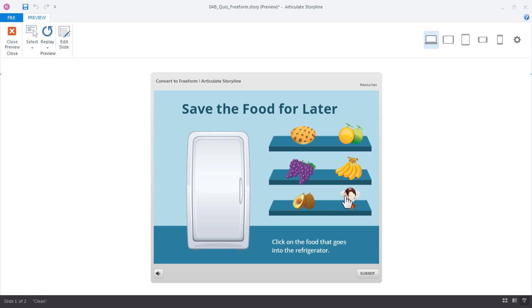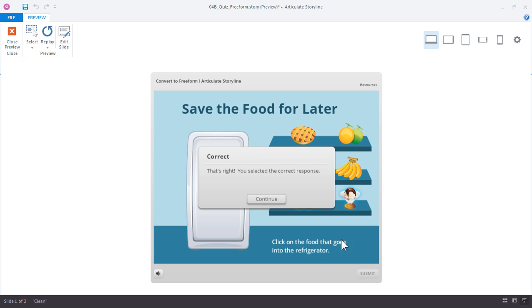We should probably put the sundae in there, avocados definitely, and the grapes. Go ahead and click Submit. We get our feedback.